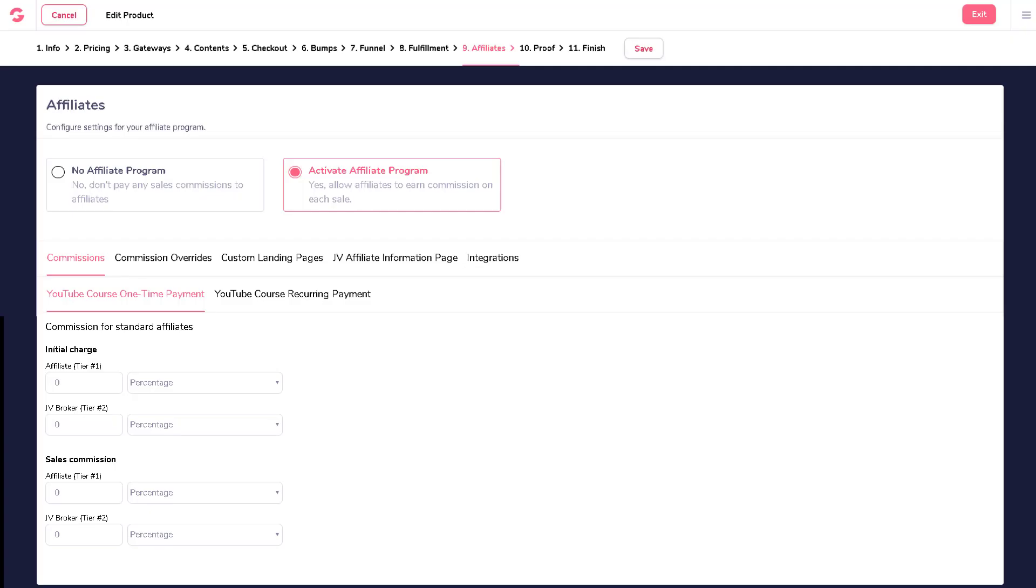In this video, let's talk about how you would set up your products' affiliate commissions. The first thing you need to do when setting up your affiliate program is to set up the commission rates for your affiliates.